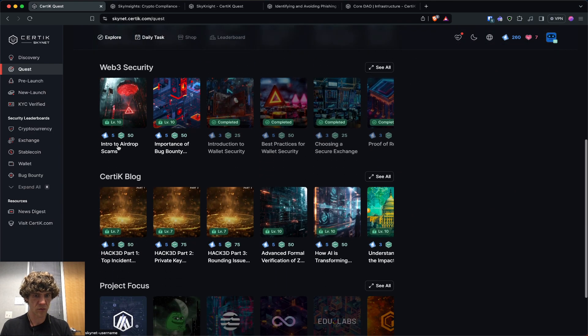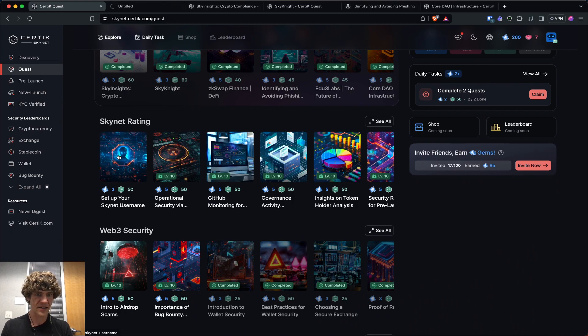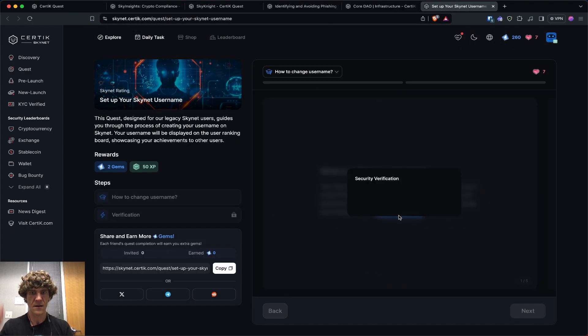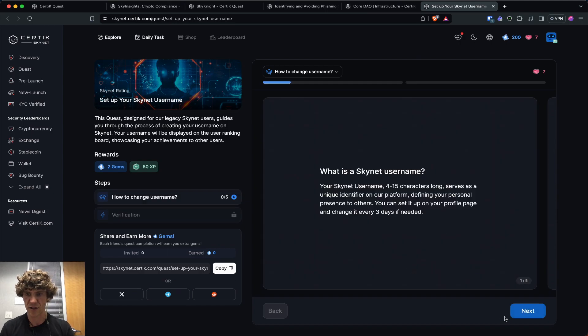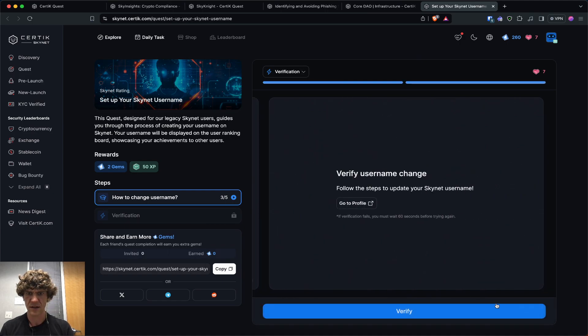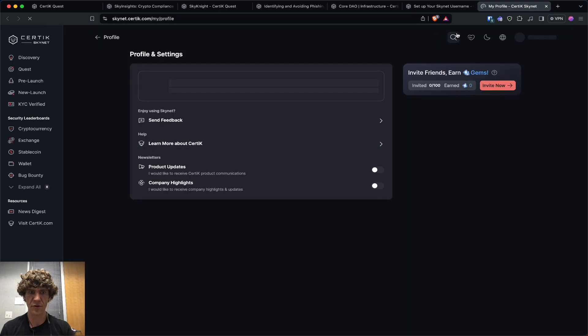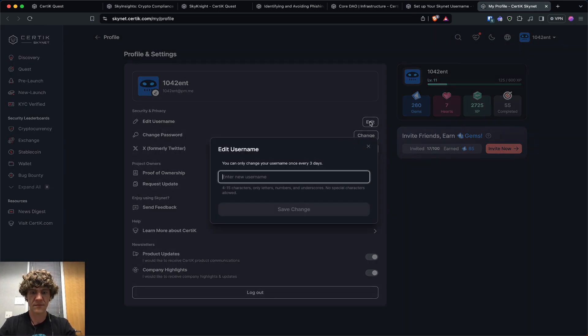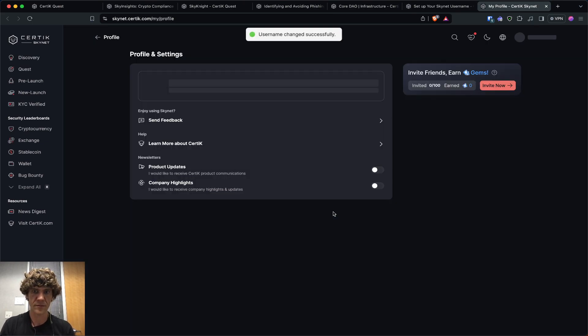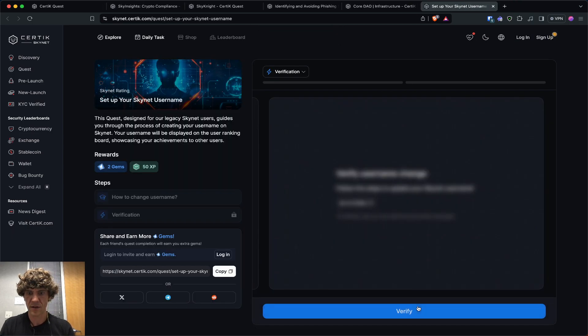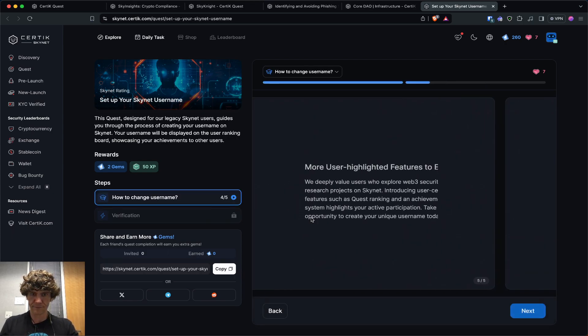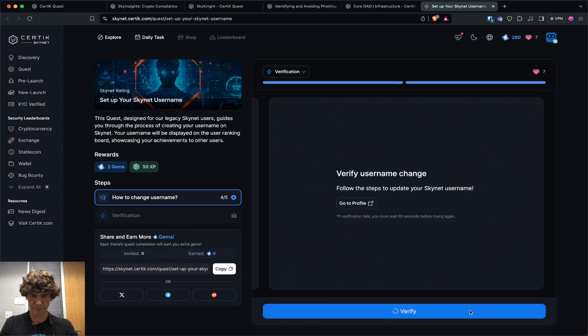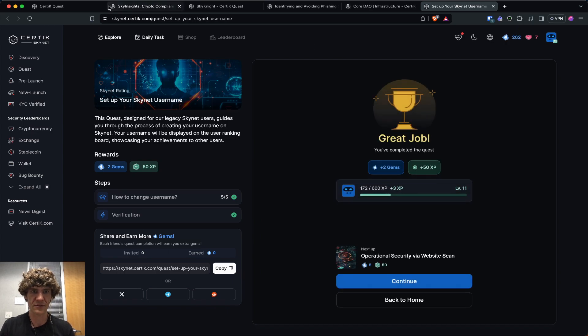And then we'll move on to the Skynet ratings. Set up your Skynet username. I wonder why this hasn't been done yet. But we'll do it anyways. Go ahead and get this. So you can choose your username. I thought I set this one up. Okay. So we'll go to my profile. And edit username. Boom. The blockchain report. We verified. There you go. That one was easy.